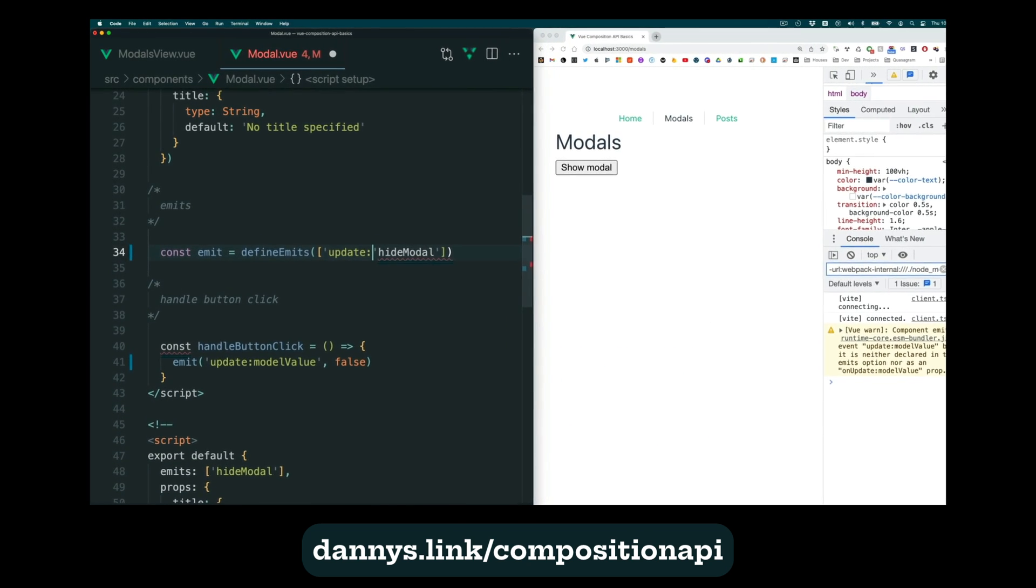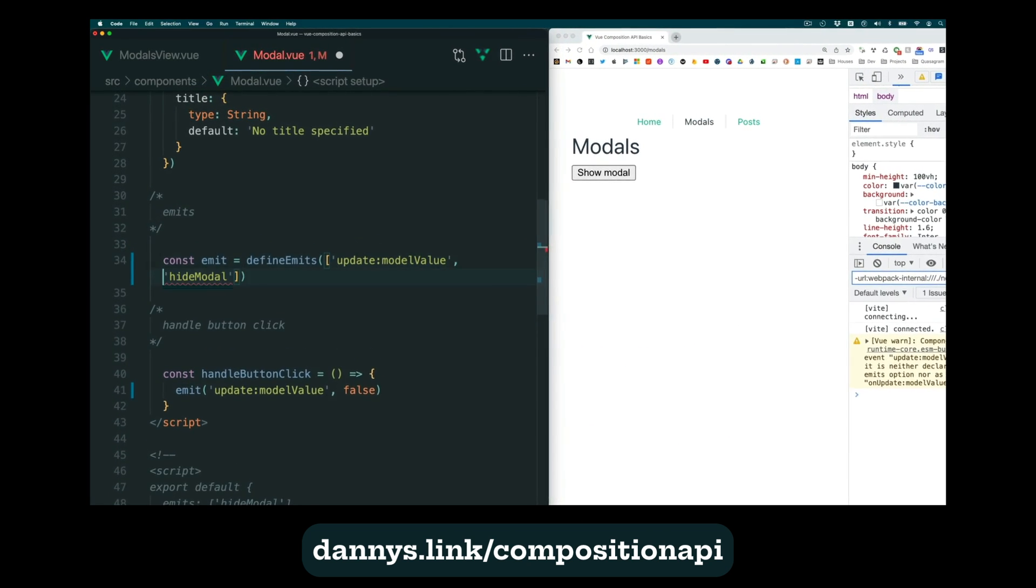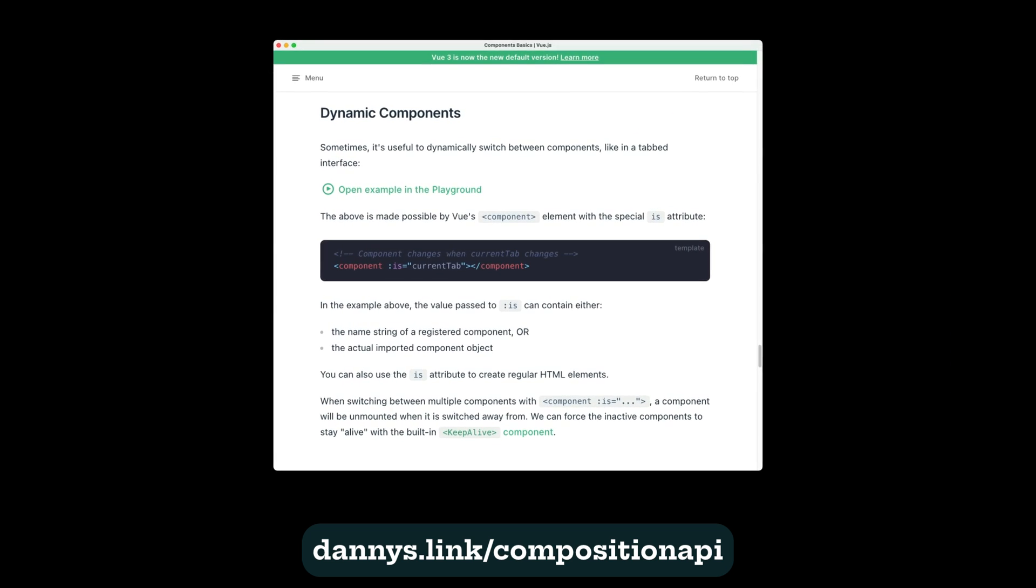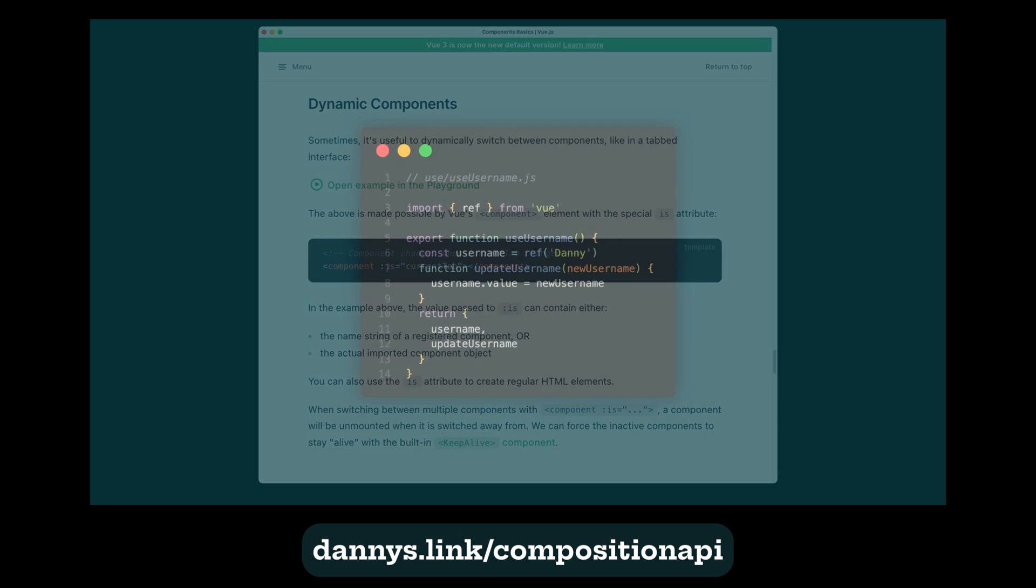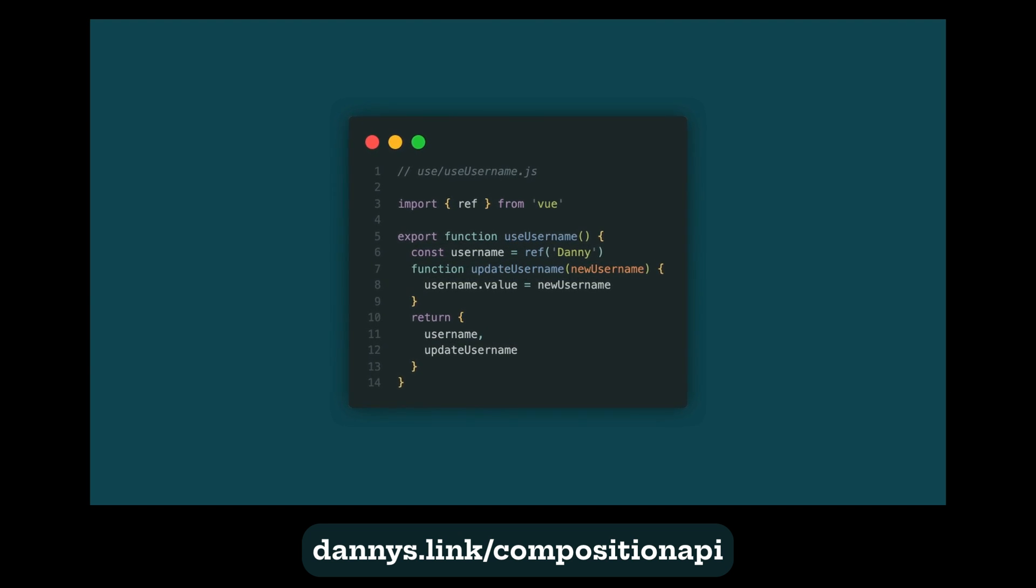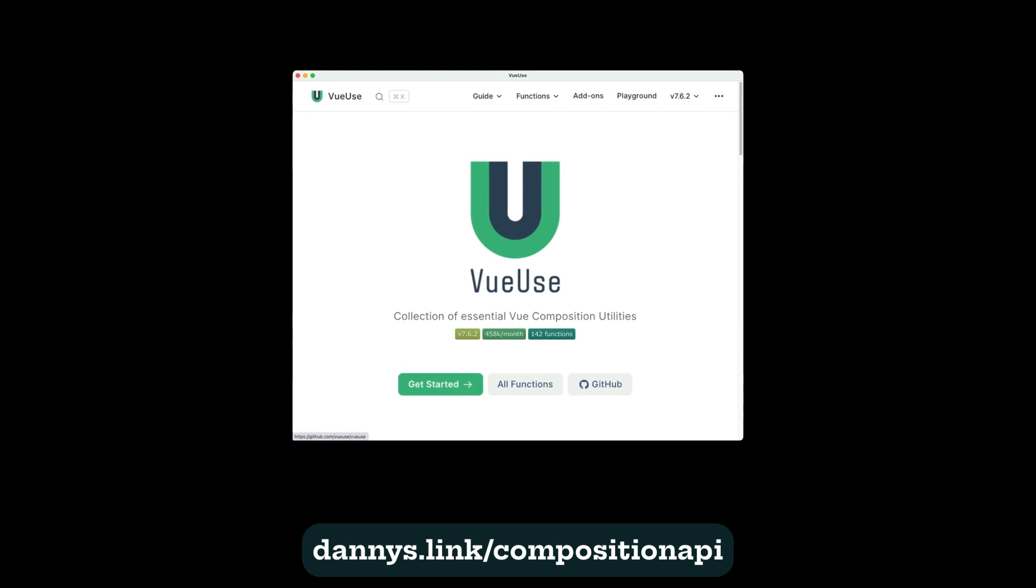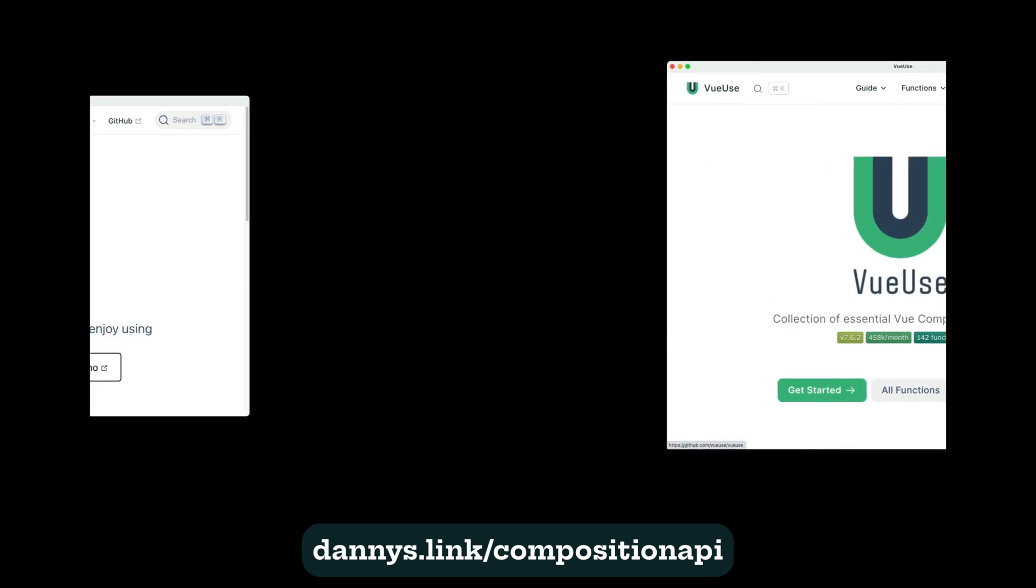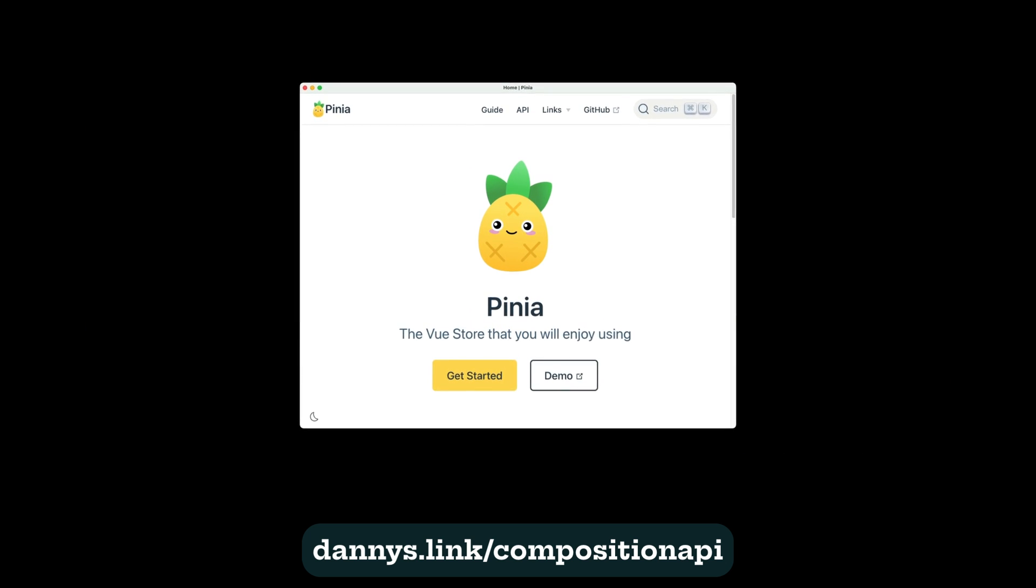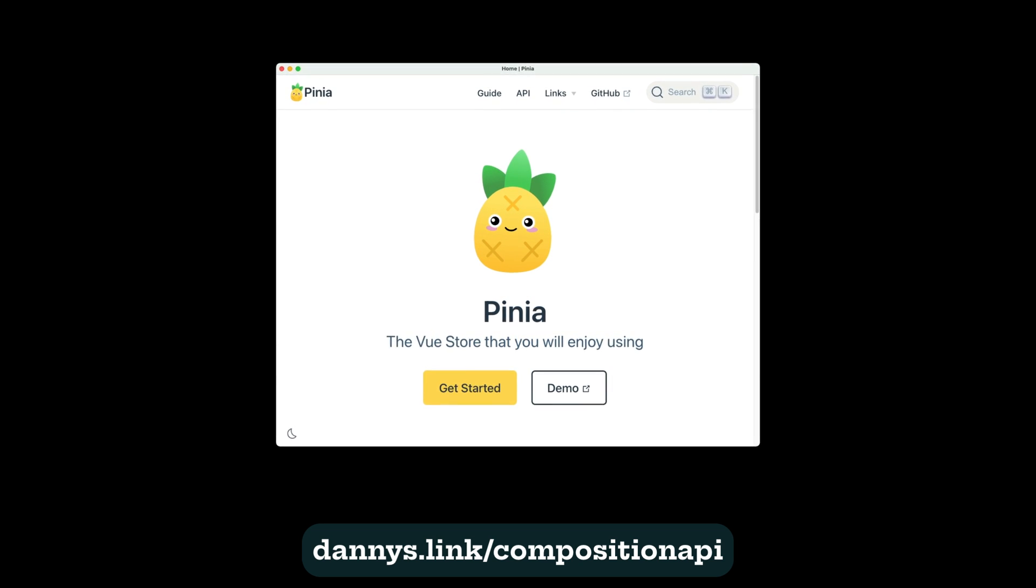including the new ways of handling props, emits, and model value, dynamic components, composables, how to create them from scratch and how to import them from the Vue use library. And you'll learn state management using Pinia, the incredible successor to VueX.